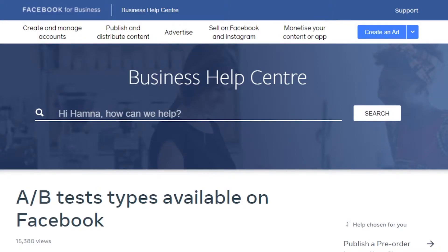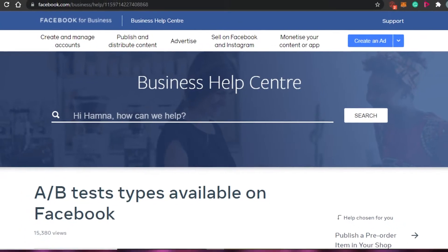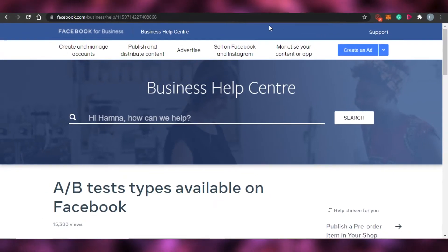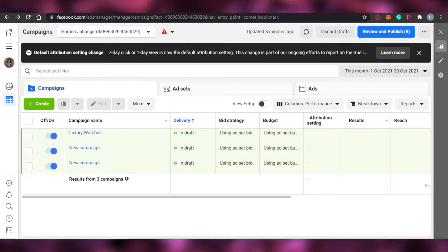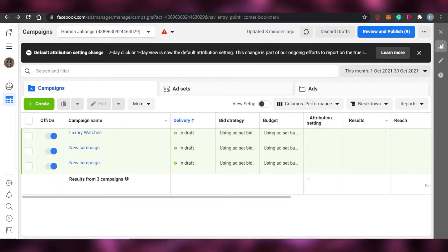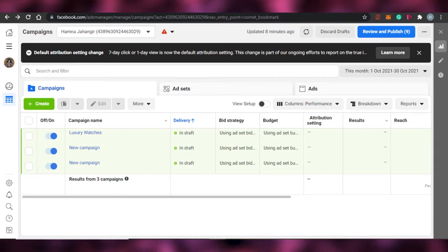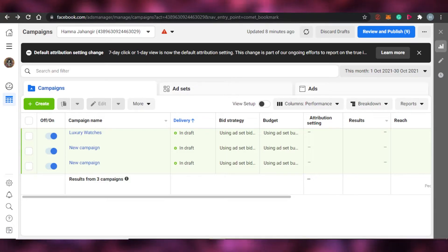It will actually help you gain more and more audience to your page. This is how A/B testing works, and Facebook also allows you to run ads like this to do A/B split testing. So what we want to do is create an A/B split test ad on Facebook.